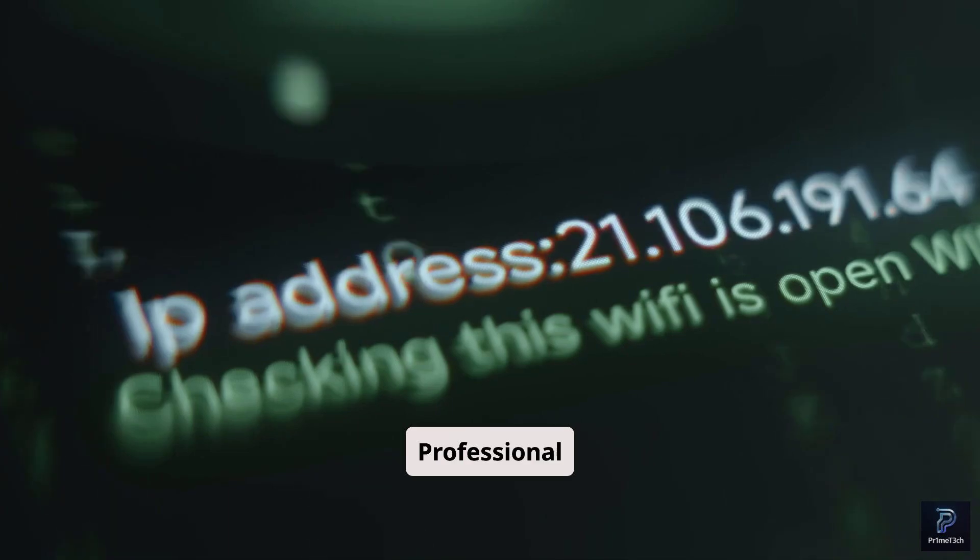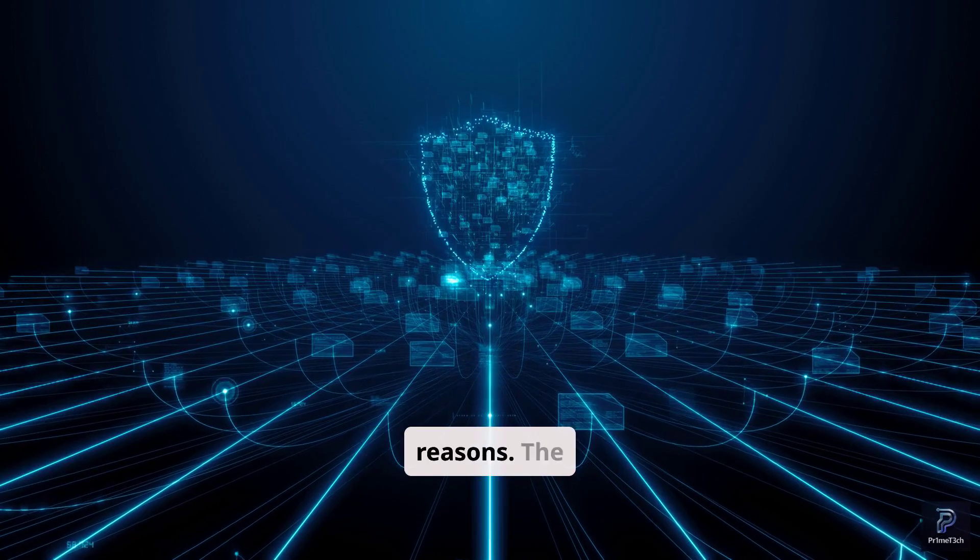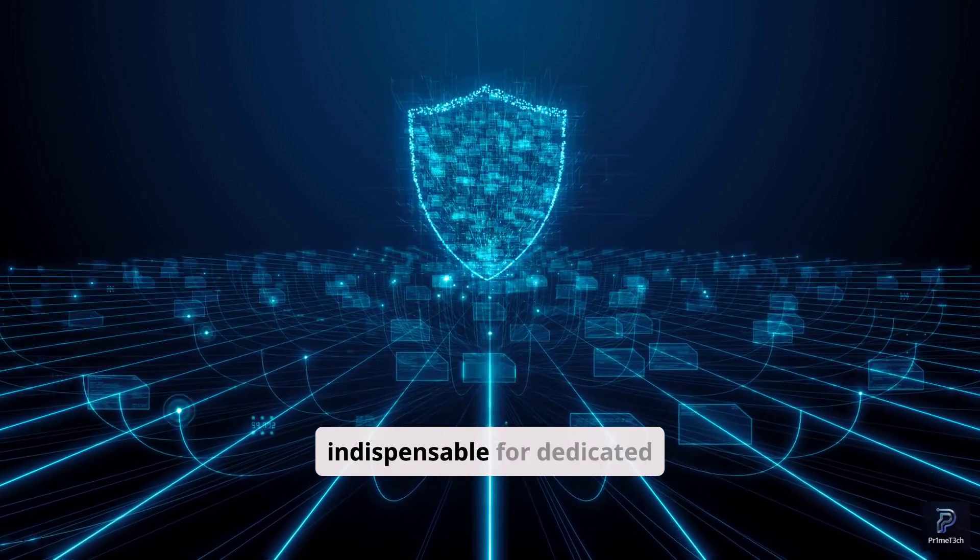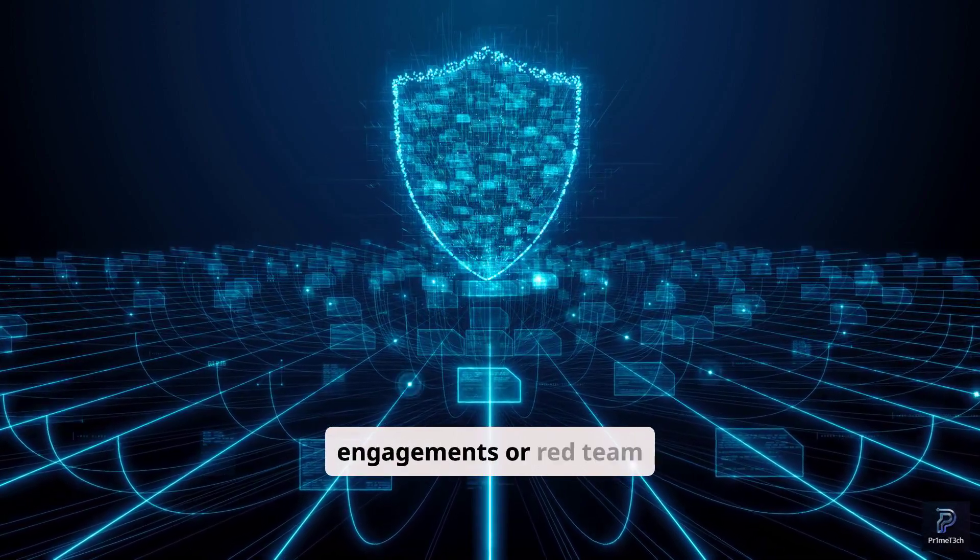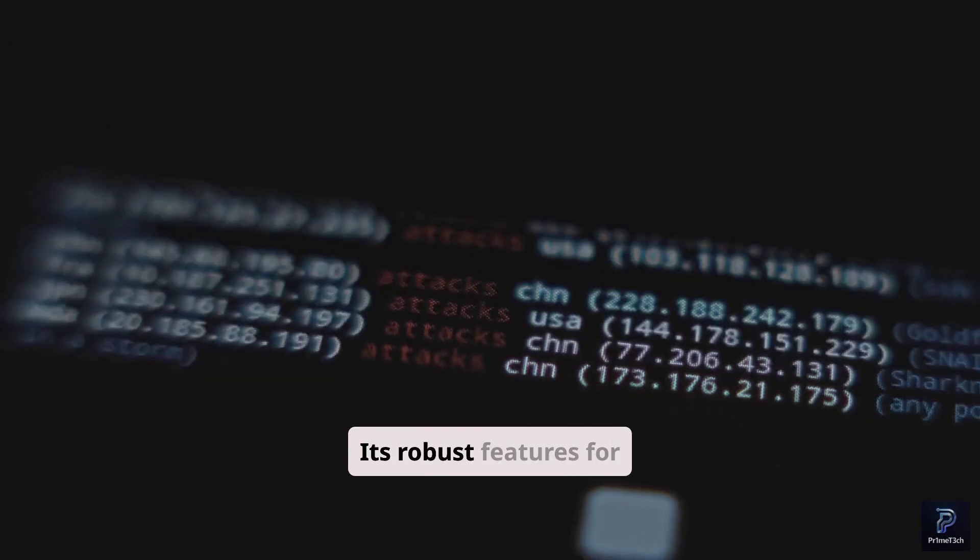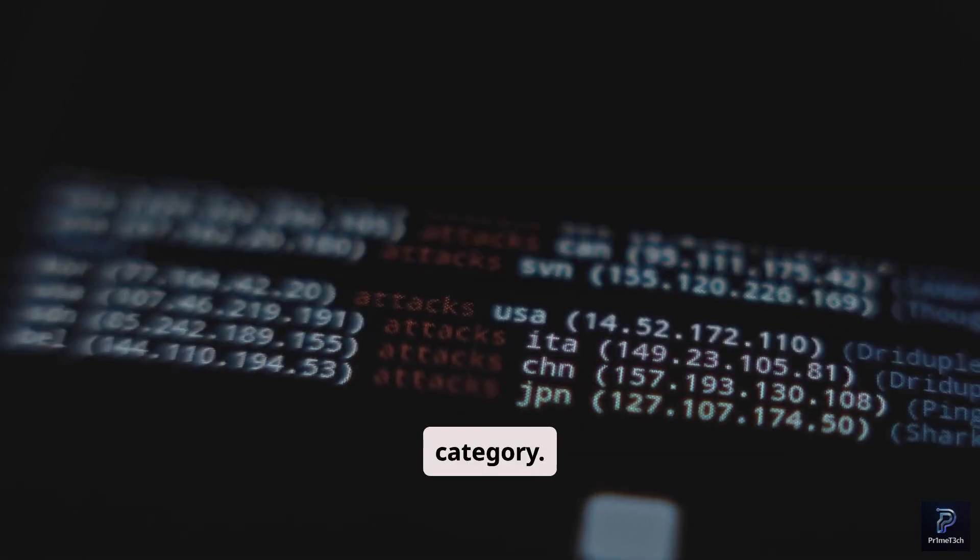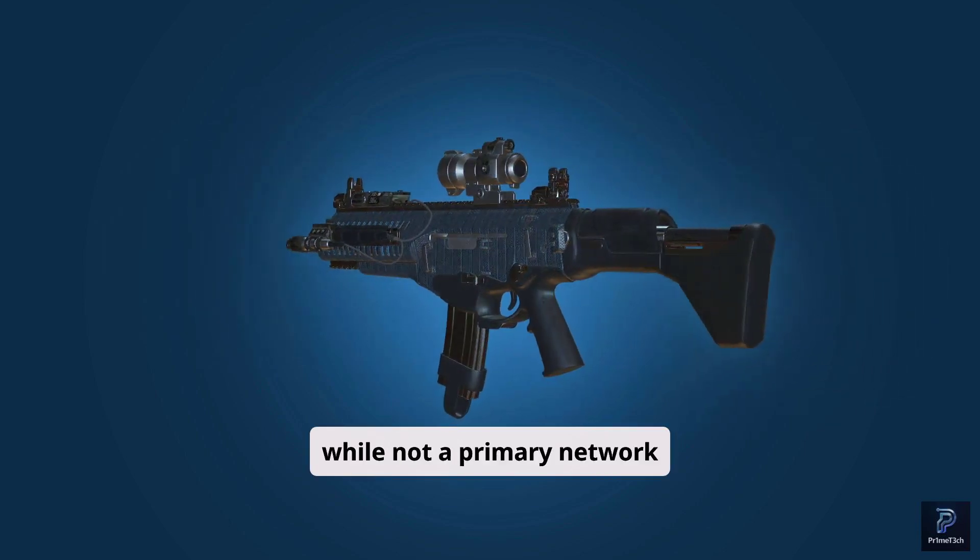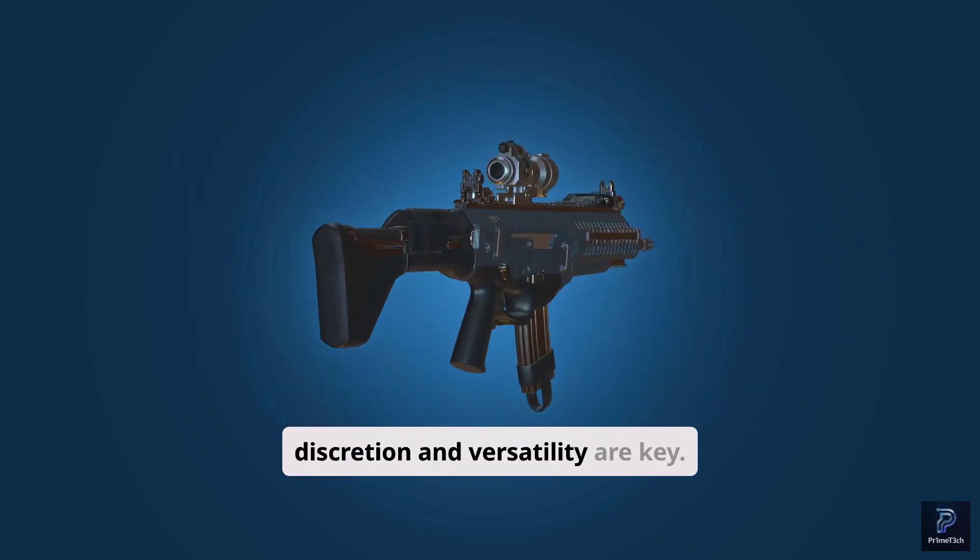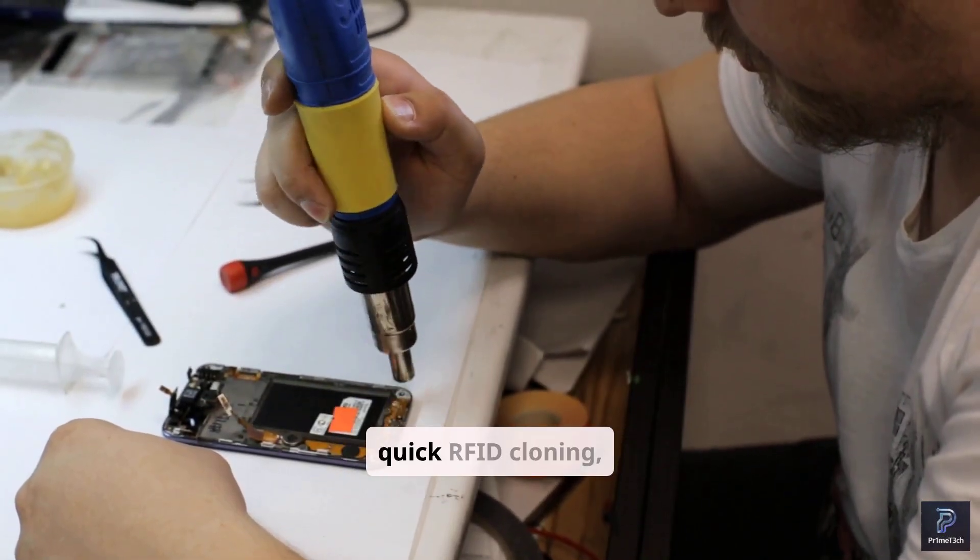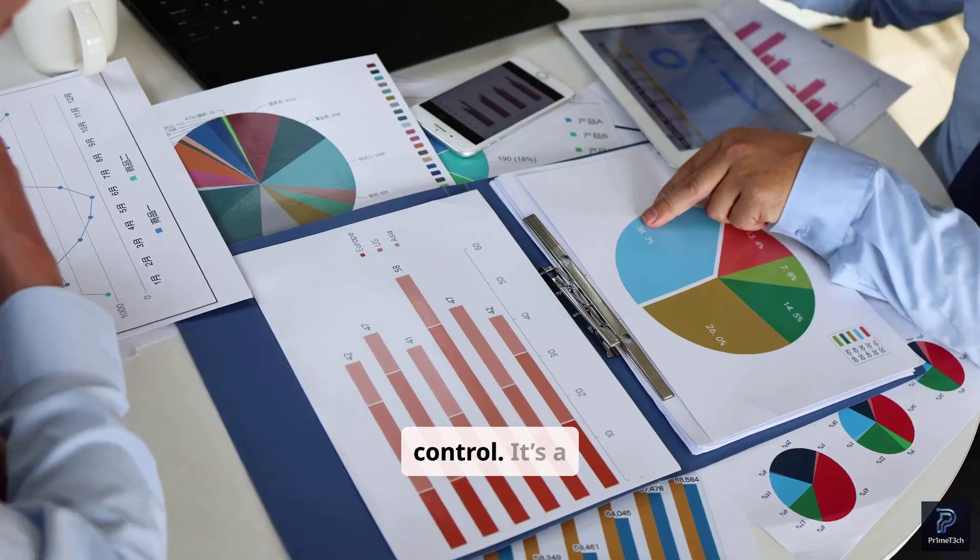Professional pen testers will find value in both, but for different reasons. The Wi-Fi Pineapple is indispensable for dedicated wireless network assessments, especially for large-scale engagements or red team operations. Its robust features for reconnaissance and exploitation are unmatched in its category. The Flipper Zero, while not a primary network attack tool, excels in field operations where discretion and versatility are key. Think physical access testing, quick RFID cloning, or IR remote control.